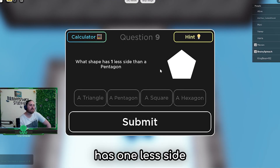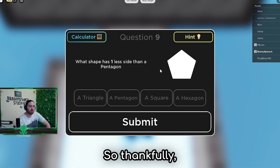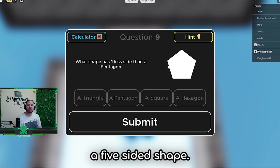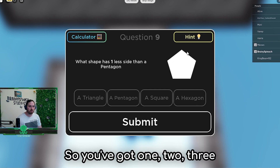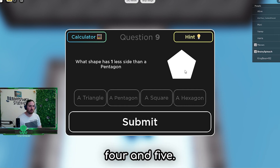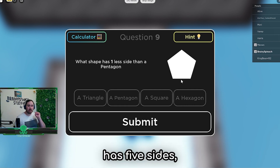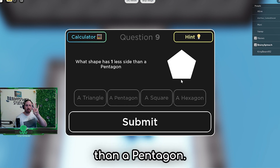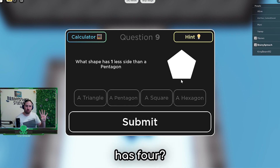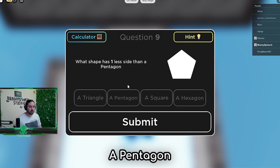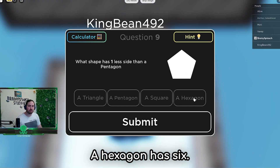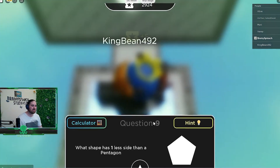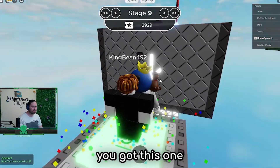What shape has one less side than a pentagon? Quite nicely, he's included an image of a pentagon. A pentagon is a five-sided shape - one, two, three, four, five. So if a pentagon has five sides, he wants to know what shape has one less side than a pentagon. So what shape has four? A triangle has three. A pentagon is the one we have - that's five. A hexagon has six. So it must be the square, and a square does have four.